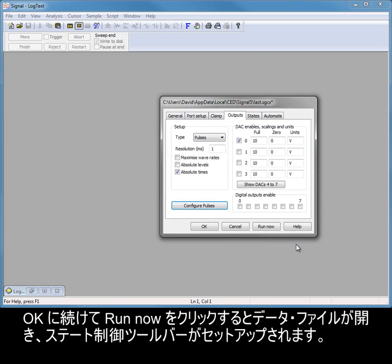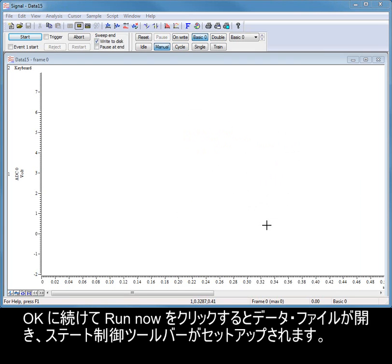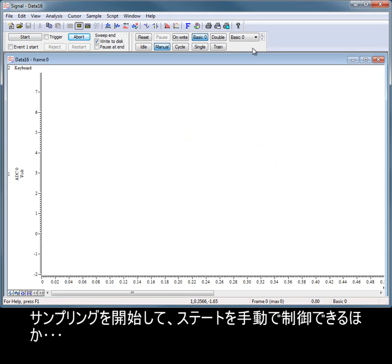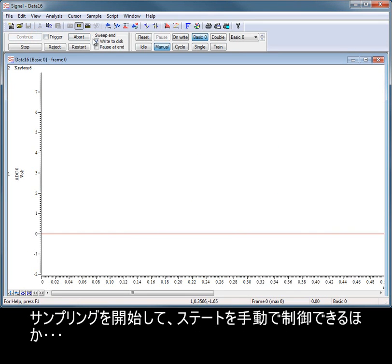Clicking OK and then Run Now opens our data file and sets up our states control toolbar. We can start sampling and control the states manually.